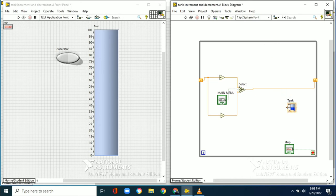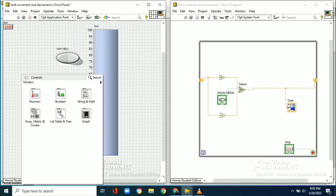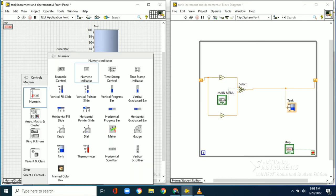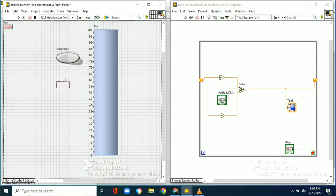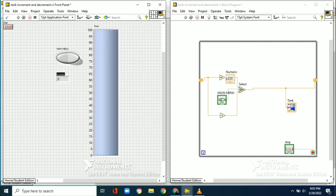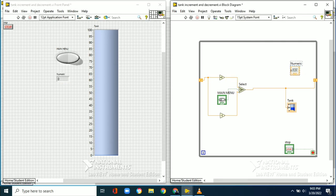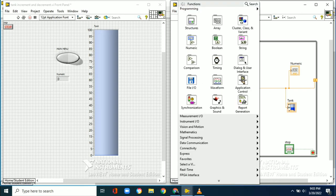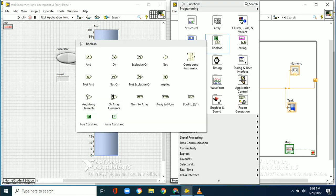The tank range is 0 to 100. The output of the selector switch is connected to the tank. To see the numeric value of the tank level, we also connect a numeric indicator to the output of the selector switch.